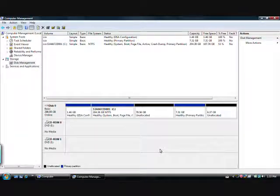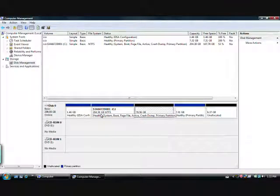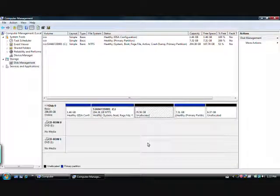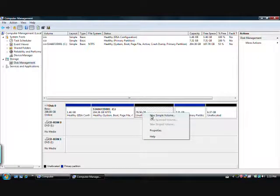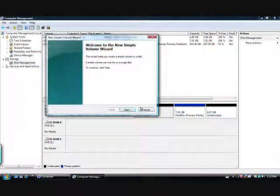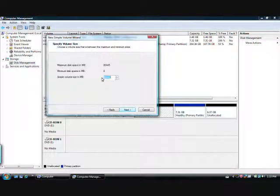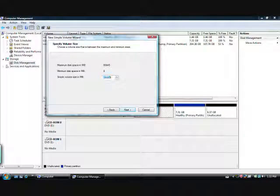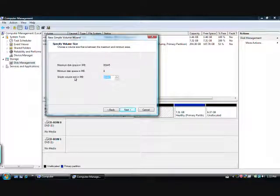As you can see, there's the unallocated space. Now we have to format it. Right click on it and go to New Simple Volume. Click Next. Here you can choose less than 80 gigs if you want, but I'm going to choose the full 80 gigs.